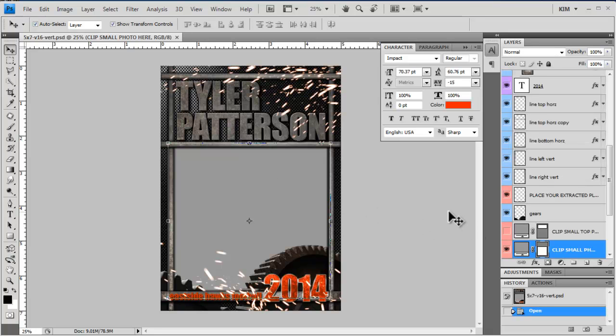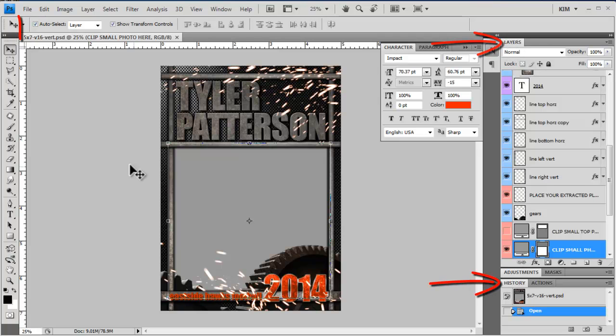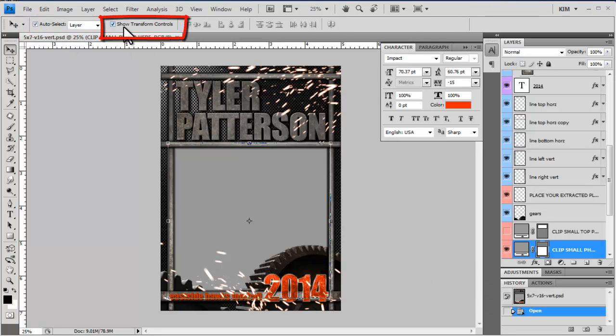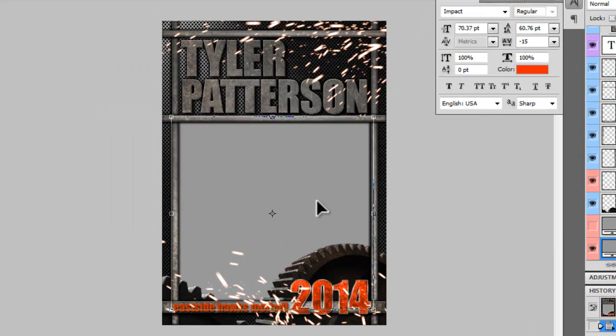The first thing I want to do is go over my workspace. I like to have my layers up, my history up, I like to have auto select layer checkmarked and show transform controls checkmarked. This has a lot of options and things you can move around.